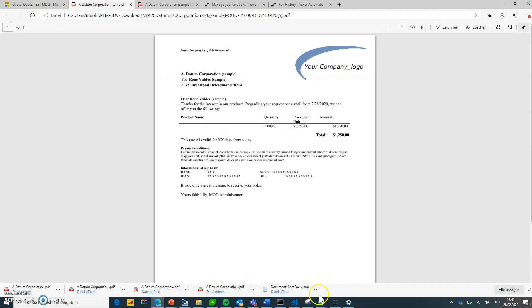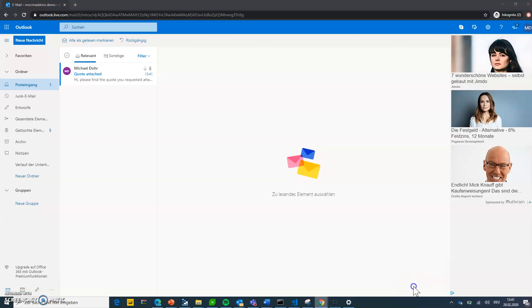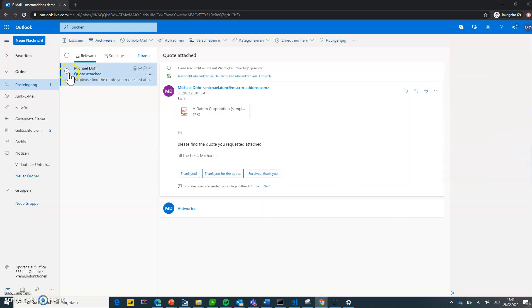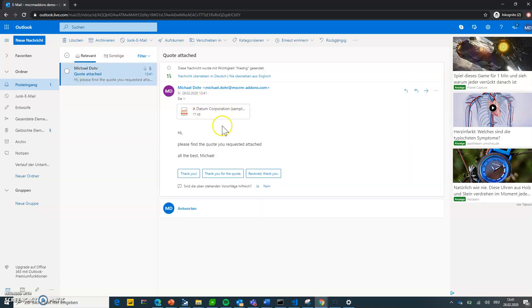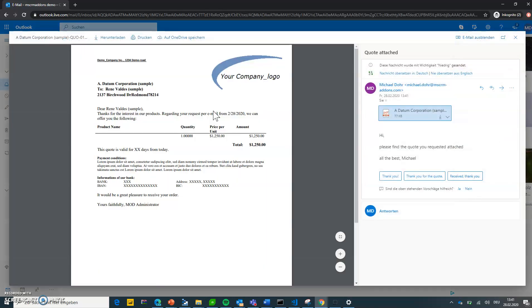In addition, I should have received an email. There we go. Again, 1:41. Email from myself, quote attached. And when we click on that, we can see, yep, that's the quote which has been generated. Again, sent by the flow.